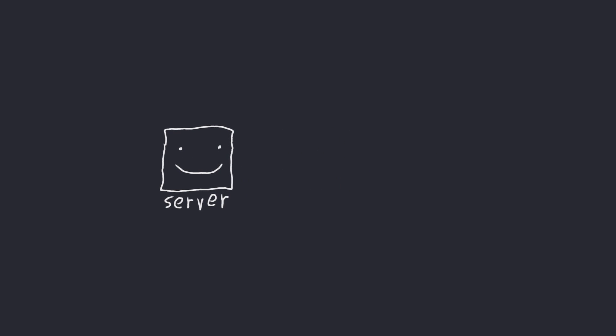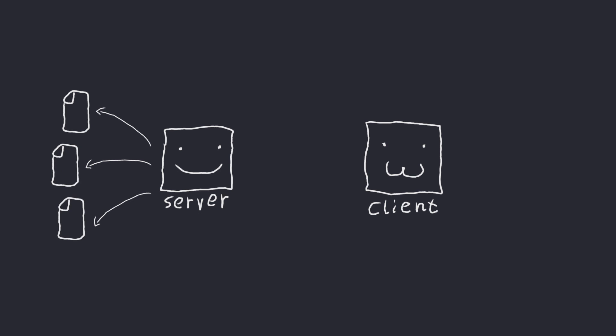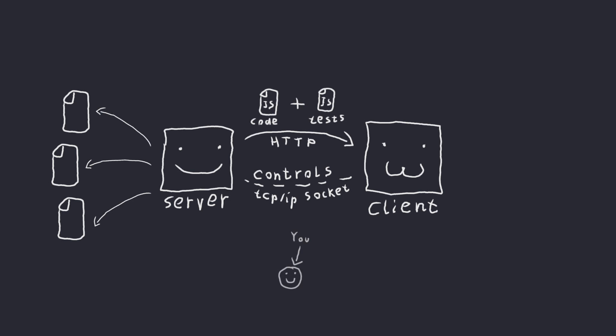It consists of server and client. Server watches your files, controls client or clients through TCP IP socket connection, serves your code and tests to client through regular HTTP connection and reports results to you. Client does nothing. Just kidding, it's running your tests.